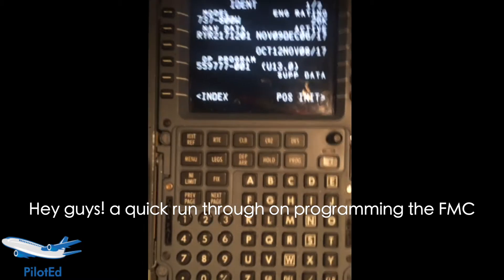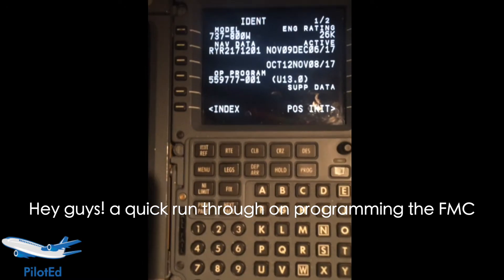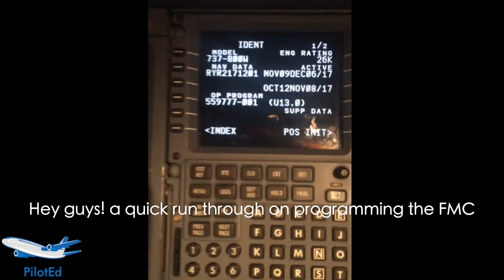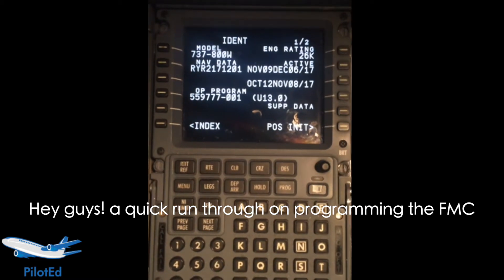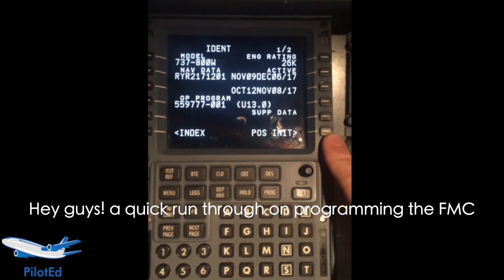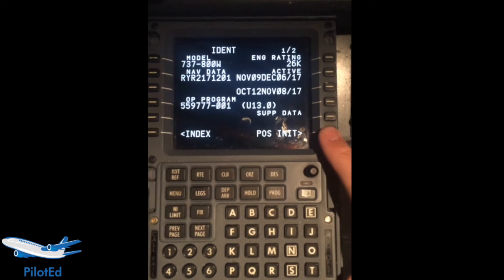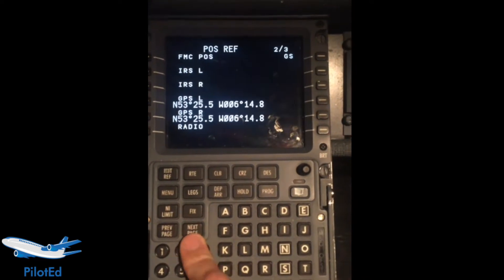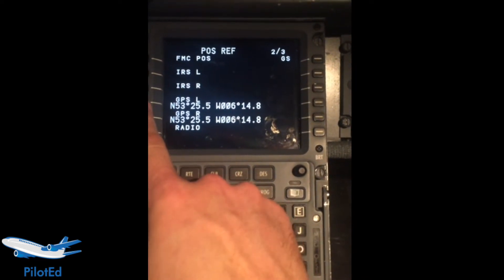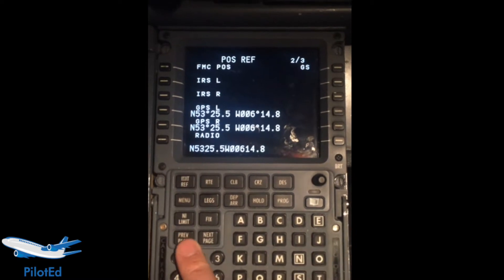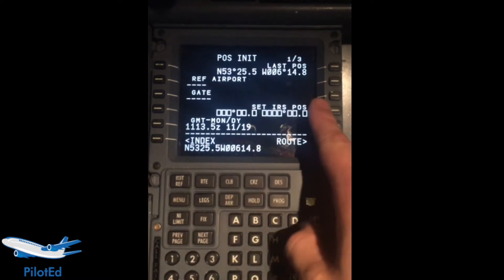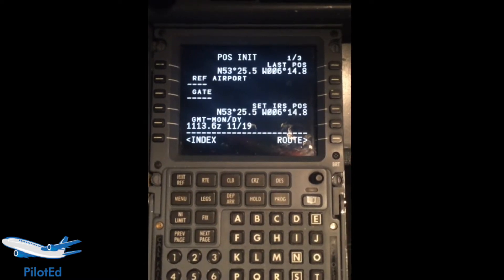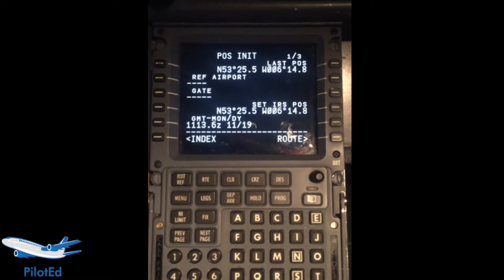Now, programming the FMC. I'm going to go through this as fast as I can. First we need to tell it where we are. If we go to the second page here, we'll get the GPS. One of the GPSs and pop it in the IRS position — that helps it out and tells it where we are.